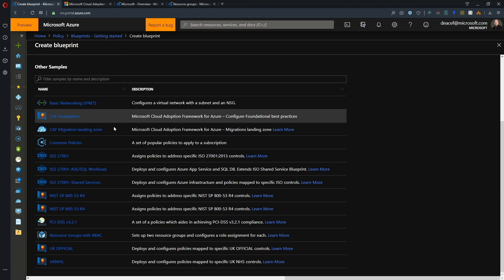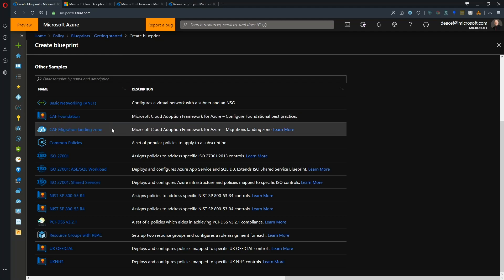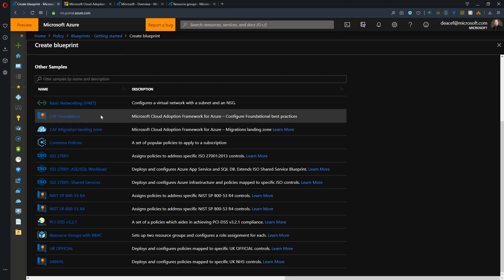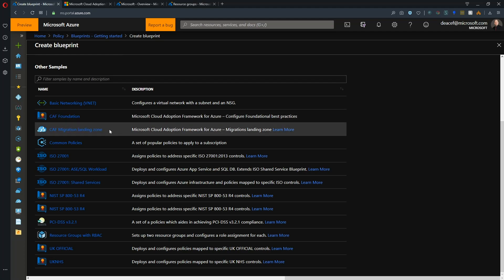Now we've got two blueprints that speak to the Cloud Adoption Framework. We're going to be deploying both today, and we recommend that even though you could use these separately, the best practice is to use the Foundation first and then build the Migration Landing Zone on top of it.